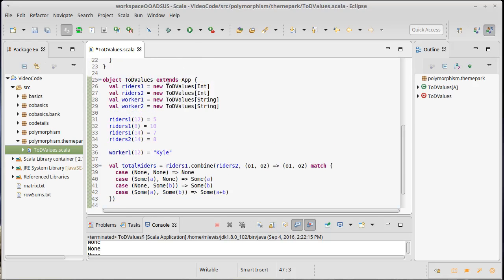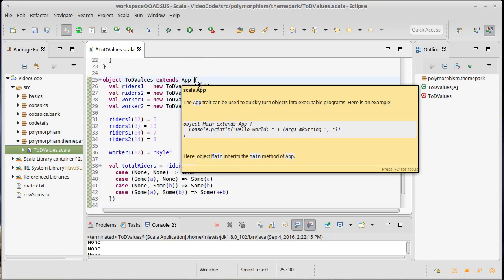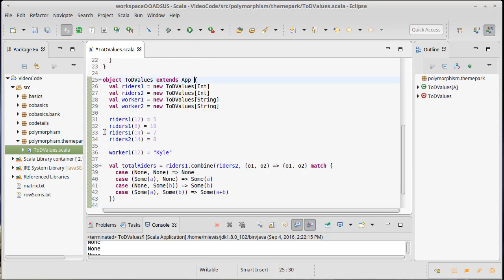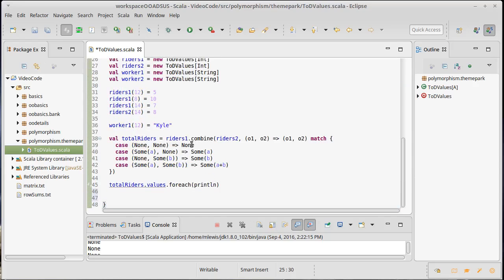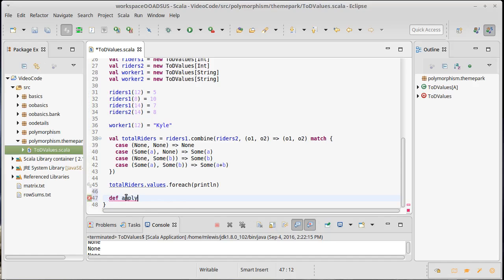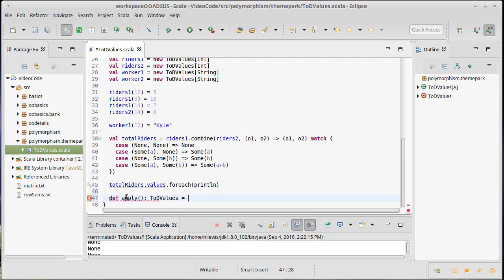It's not all that common to make the companion object have an app, though that can be helpful for certain testing purposes, such as the simple testing we wanted to do here. A much more common usage of them is that they should have an apply method in them. And that apply method is used to create instances of the class. And so as a first pass, we might just try to create a version of apply.